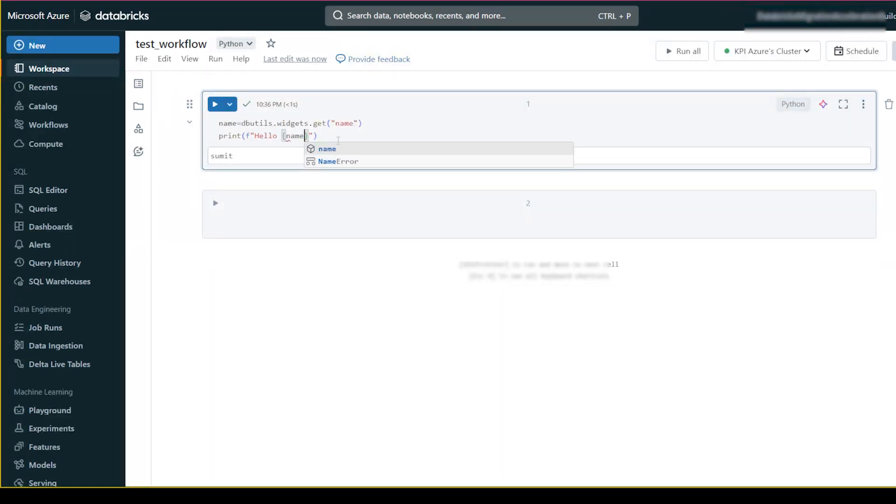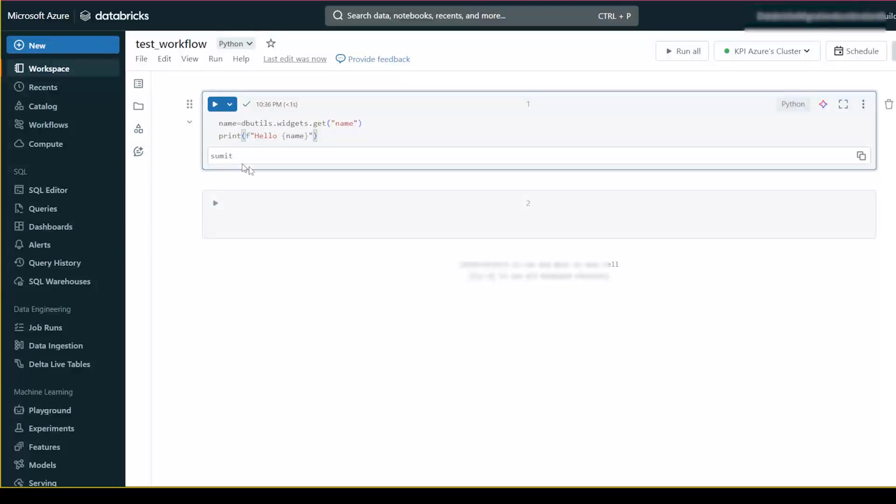I have told you in this video how you can get the value of the parameter and you can use it in the code. So let me run it and I will show you in both cases.